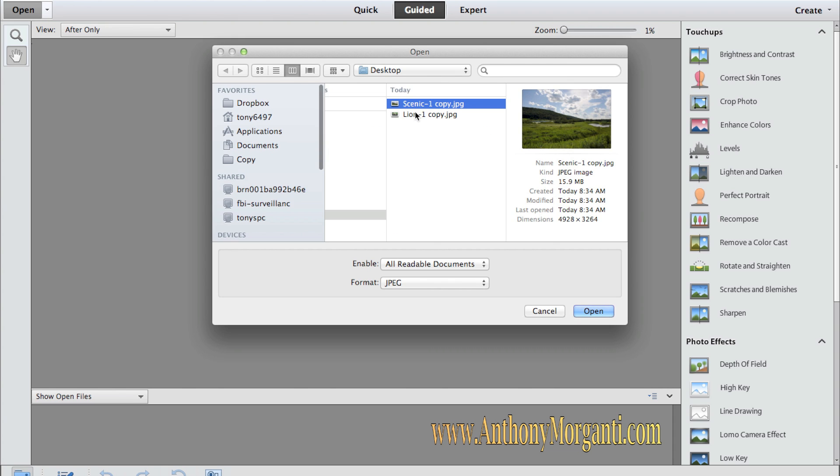Now I always shoot camera raw, and when you take a raw file and try to load it into either Photoshop Elements, it doesn't open it natively. It will open it in another program called Adobe Camera Raw and in Adobe Camera Raw you could do some modifications to the photograph and then it will send it over to either Elements 11 or to Photoshop as a TIFF file usually.